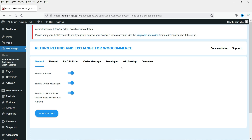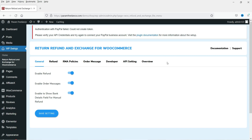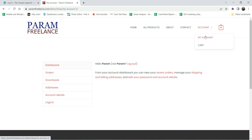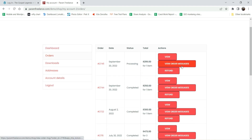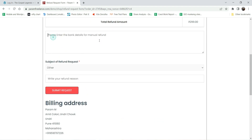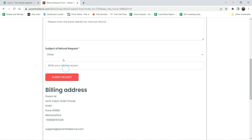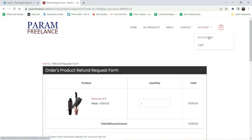The plugin has been activated and you can see the plugin dashboard. Before going through the settings, let me show you how the customer will see the return option on their dashboard. This is a dummy customer account - the one we are working on is the admin account. On the customer's orders page, you will see two new buttons added: Refund and View Order Message. Let's click on Refund to see the refund request form with the product, amount, and details fields.